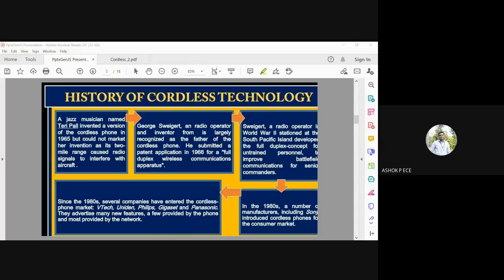In 1980, manufacturers including Sony and others introduced cordless phones for the consumer market. Since the 1980s, companies like V-Tech, Uniden, Philips Gigaset, and Panasonic advertised many new features for their phones. This marks the history of cordless technology — originally developed for warfare, it became commercially available to the general public.